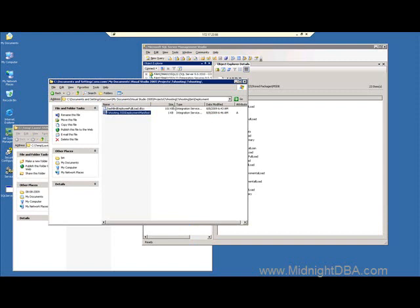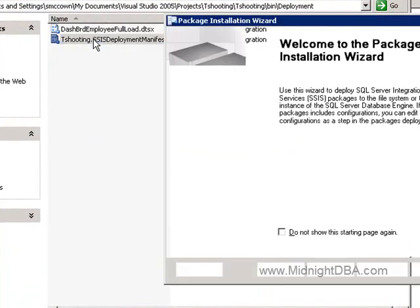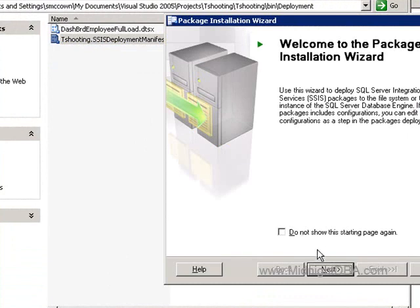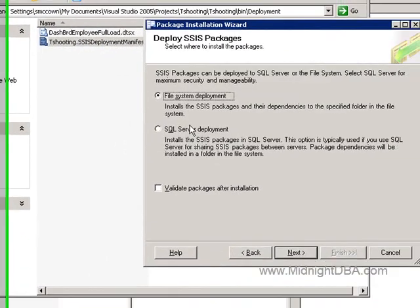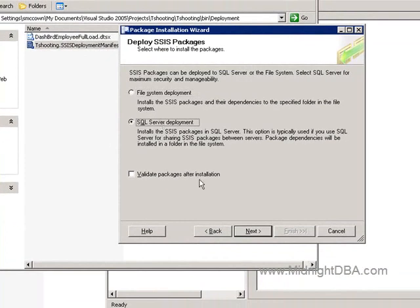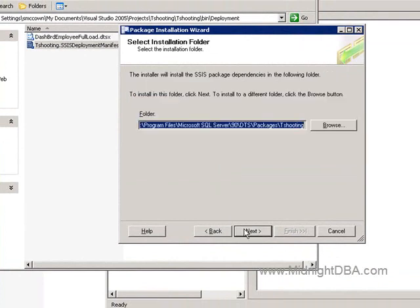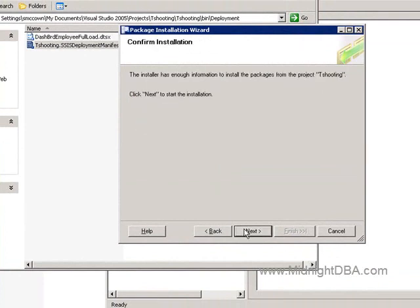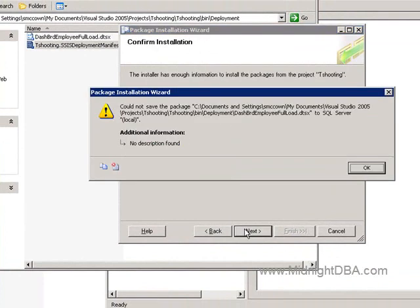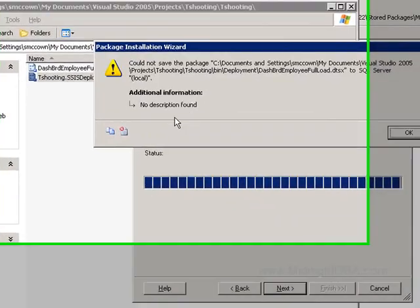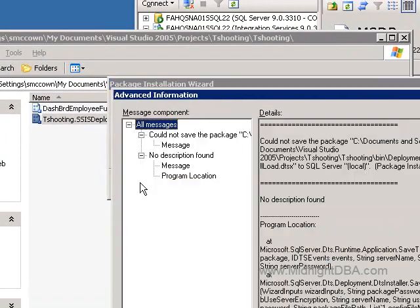I'm trying to deploy this package here. I'll go ahead and do this, set it for SQL local. That's fine. Let me try to deploy it. We get this error here, and no description found, right?